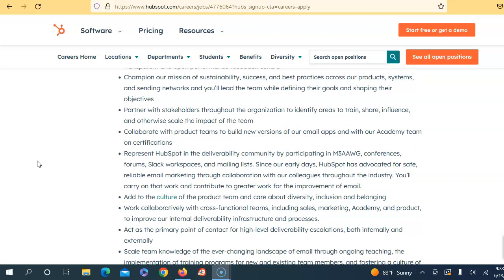Their mission is sustainability, success, and practices across product systems and sending networks. You will lead the team while defining their goals and shaping their objectives. You'll partner with stakeholders throughout the organization to identify areas to train, share influence, and scale the impact of the team. You'll collaborate with product teams to build new versions of the email app and with the Academy team on certifications. You'll represent HubSpot in the deliverability community by participating in M3AAWG conferences, Slack workshops, and mailing lists. Since our early days, HubSpot has advocated for safe, reliable email marketing through collaboration with colleagues throughout the industry.